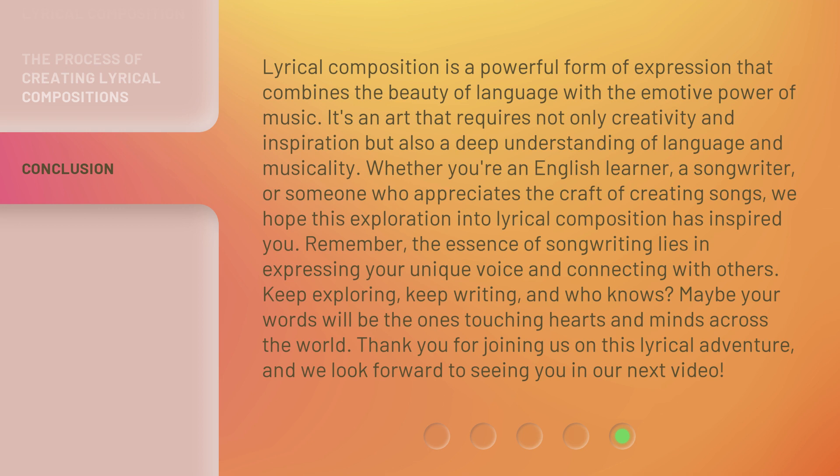Keep exploring, keep writing, and who knows — maybe your words will be the ones touching hearts and minds across the world. Thank you for joining us on this lyrical adventure, and we look forward to seeing you in our next video.